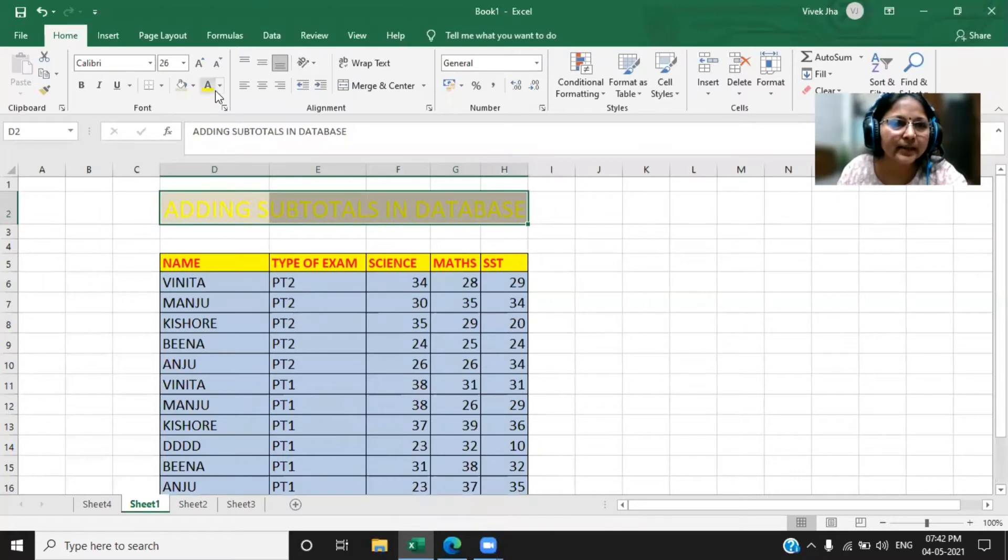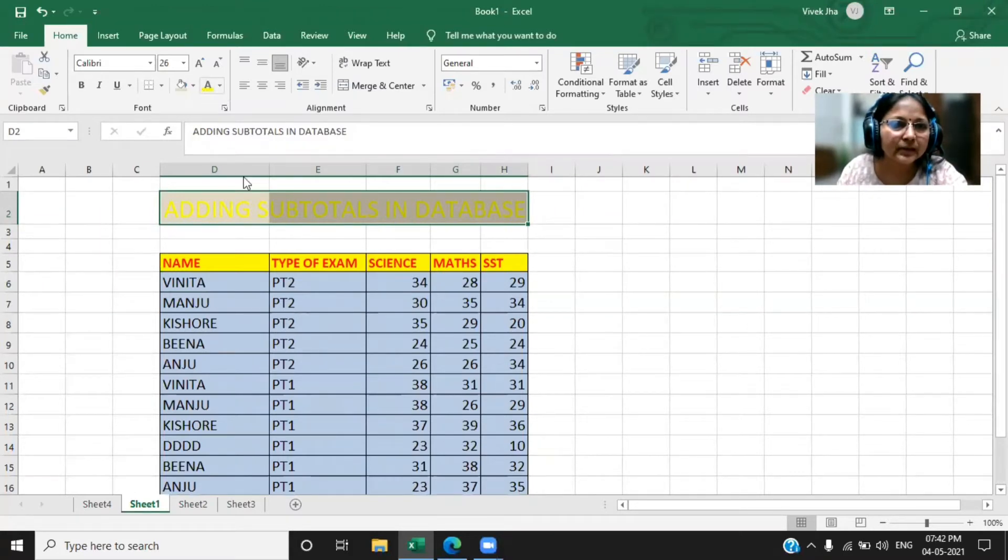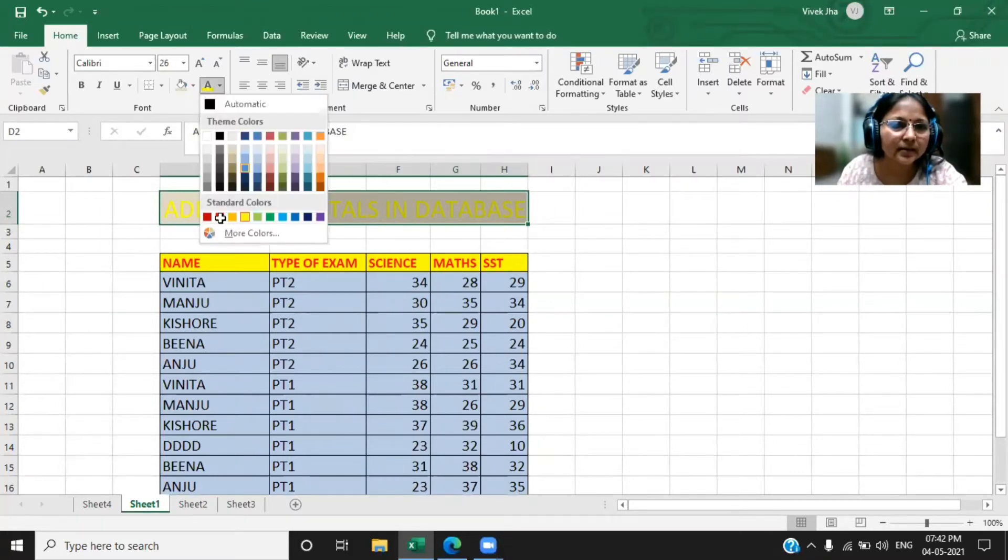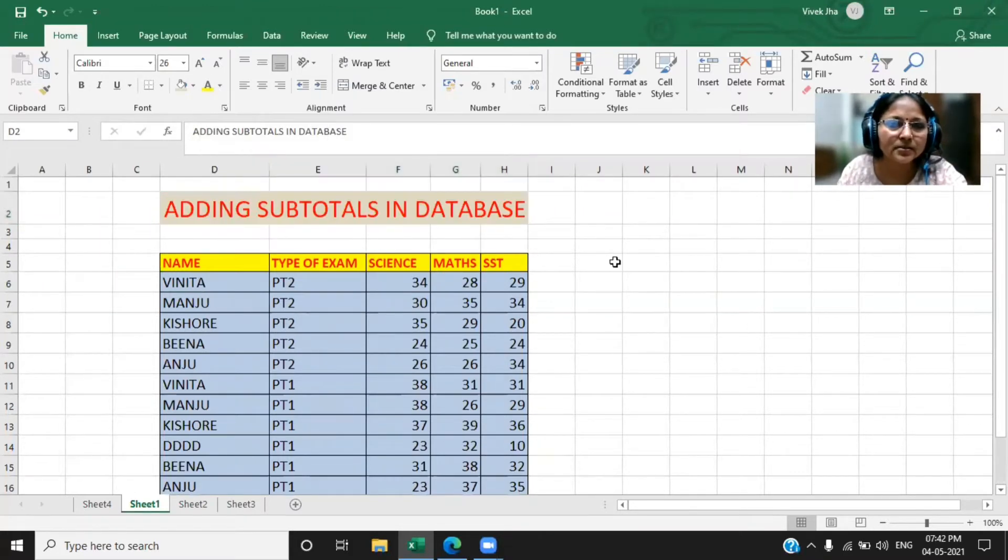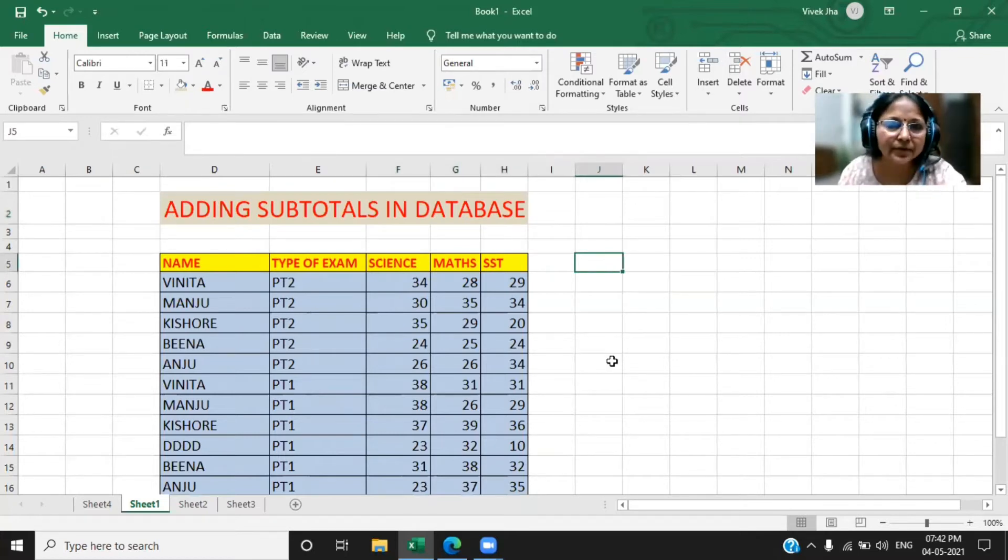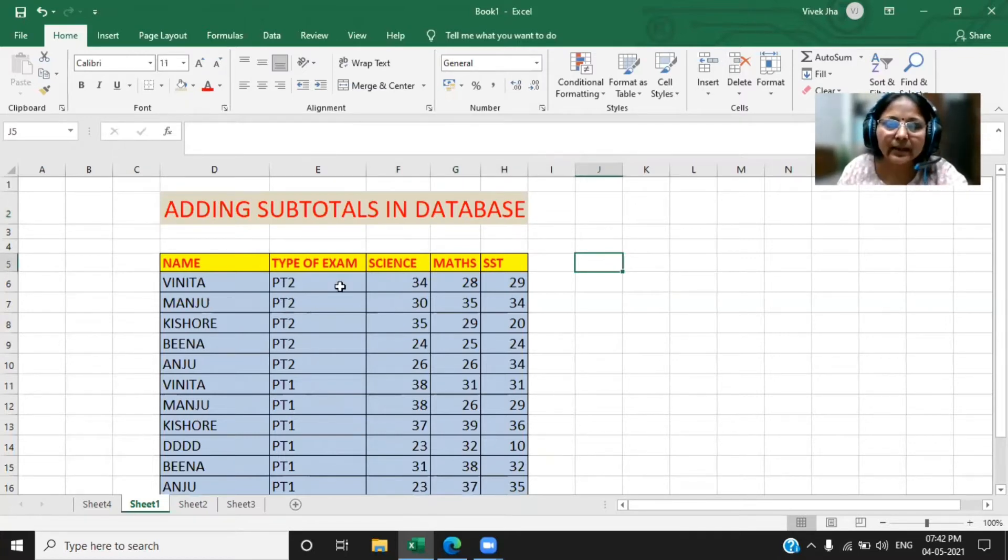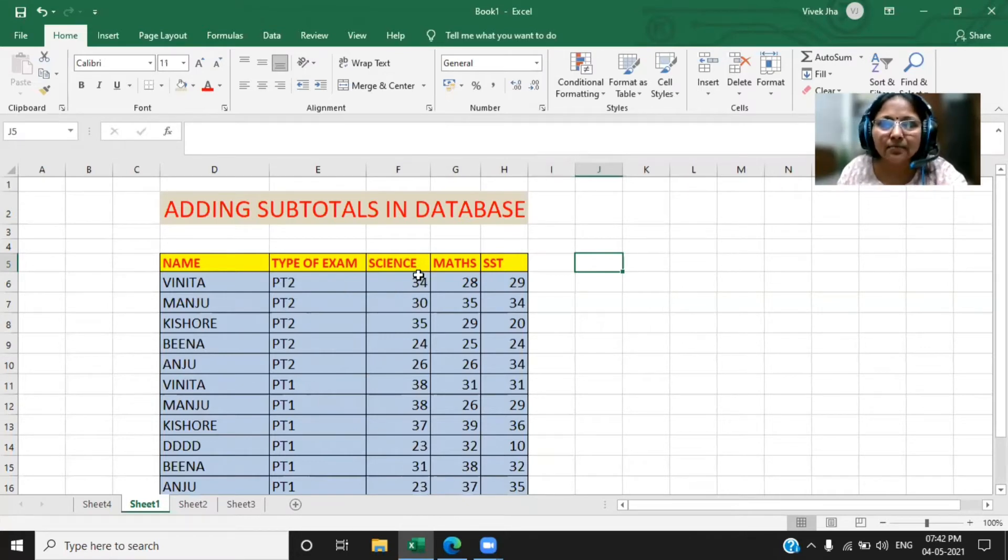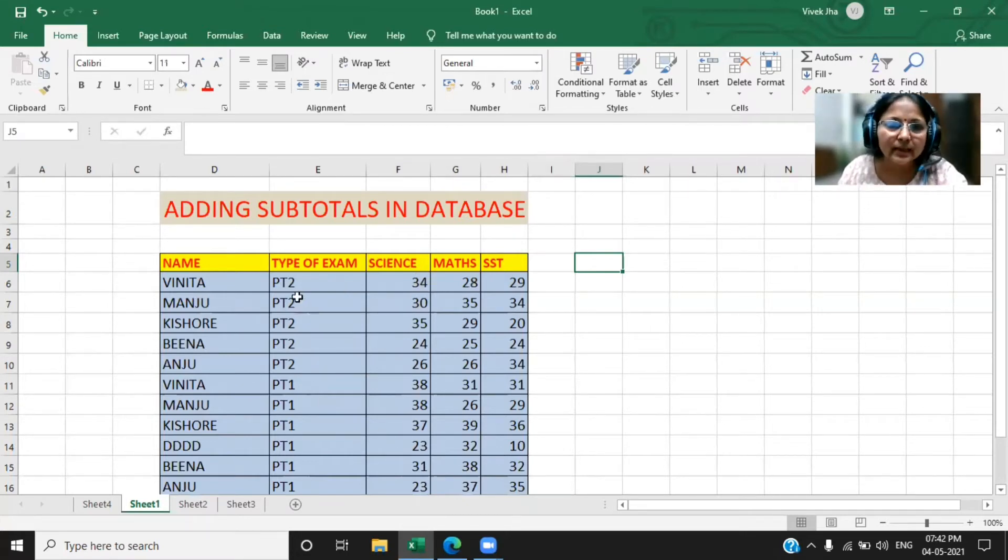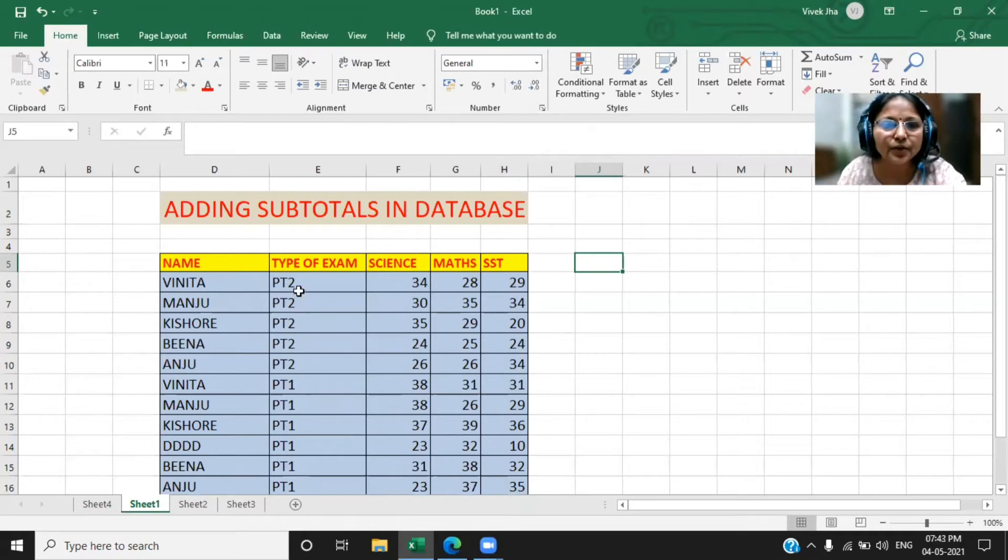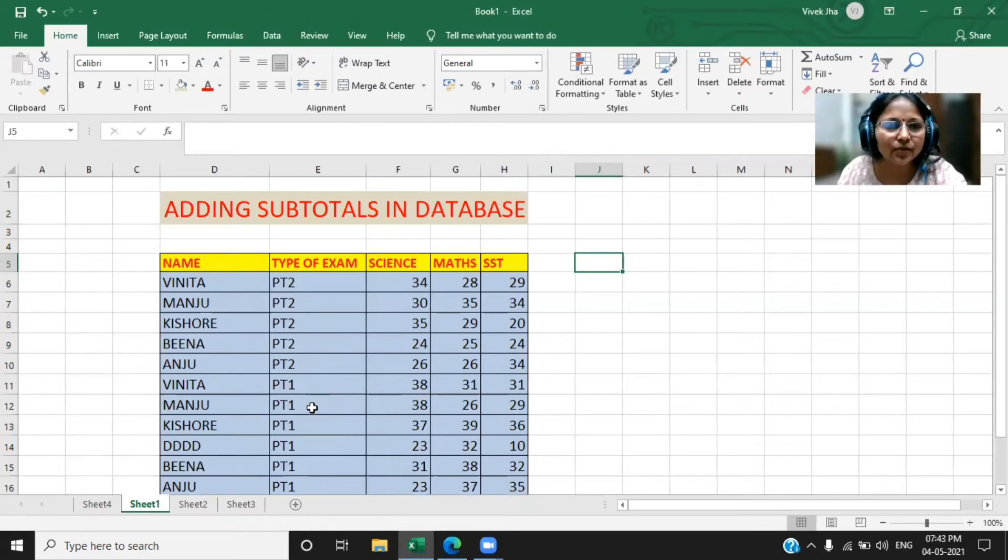Here is the data I have just given in front of you. I have written certain names and I have written the type of exam and marks of certain subjects. I have taken the exam as PT2 and PT1.